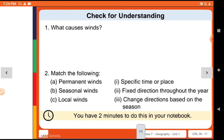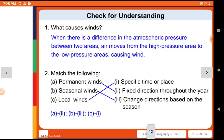Now some questions and answers for your understanding. What causes winds? The hot air rises and creates a low pressure space, so the high pressure air fills in, which causes winds. For matching: permanent winds match with fixed direction; seasonal winds match with season; local winds match with specific time and place. Low pressure air is associated with rising warm air.